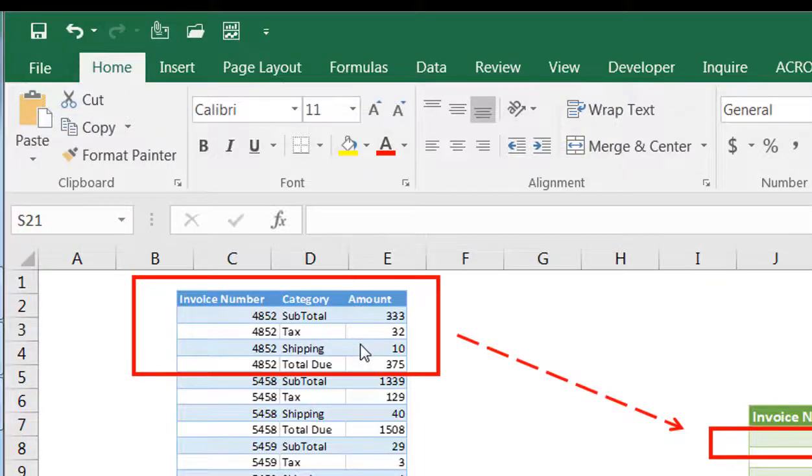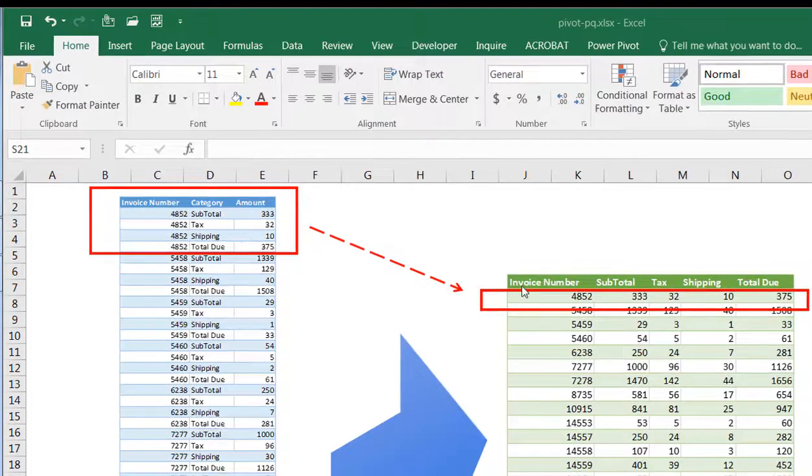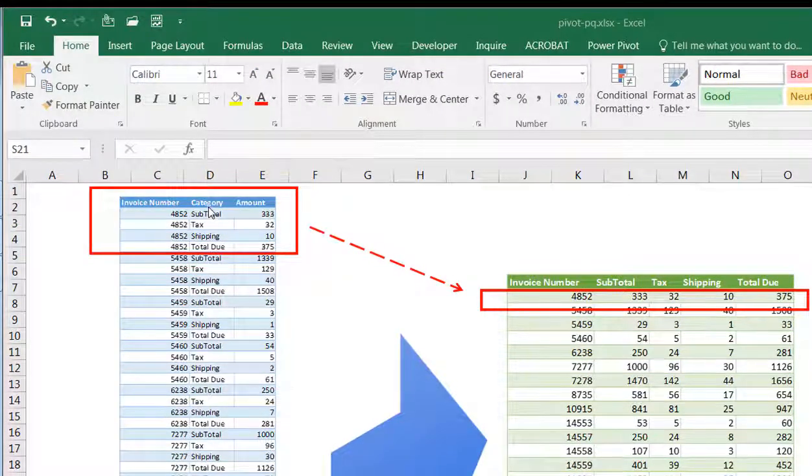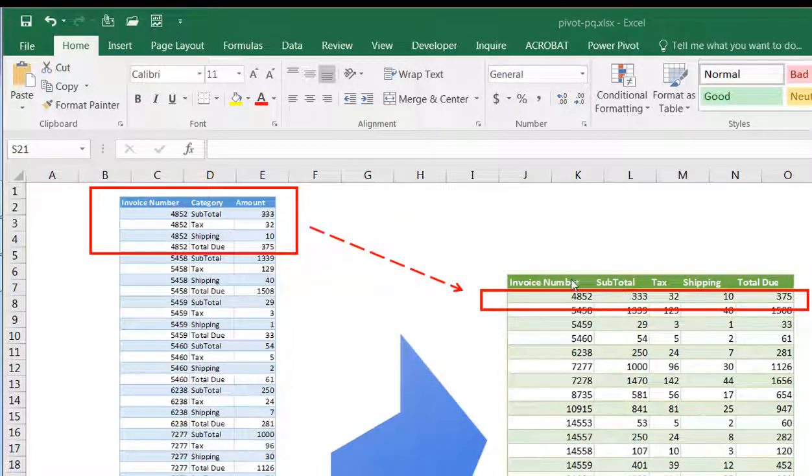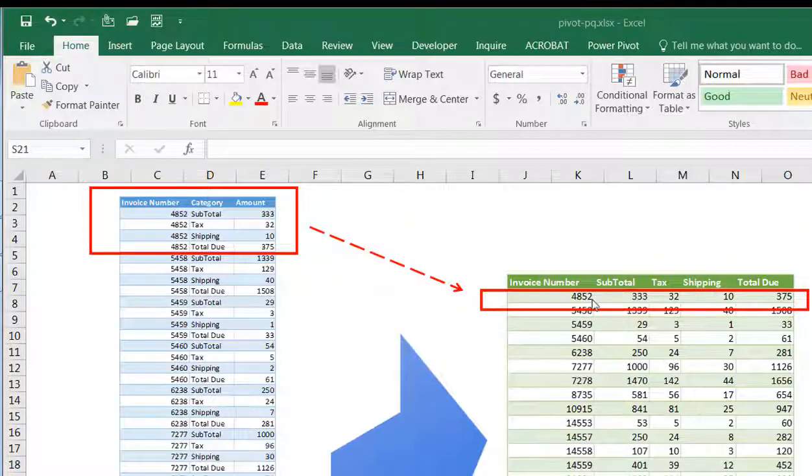Now to get something that's easier to read, we might want to pivot the values here in this category column and make them header columns. We have our subtotal, tax, shipping, and total due all in one row instead of four separate rows.